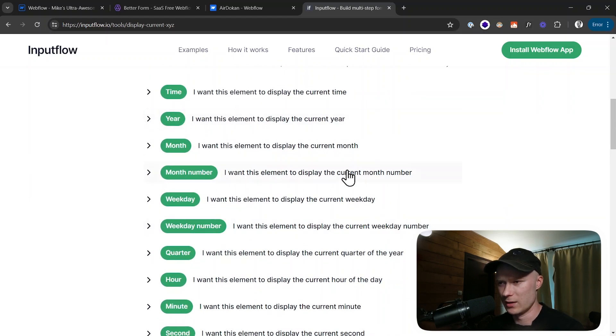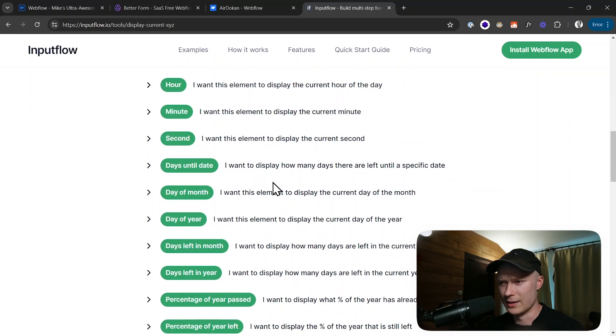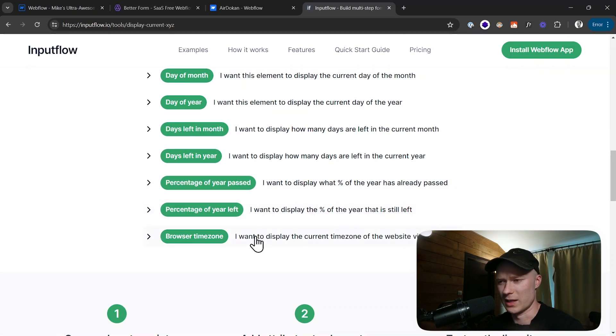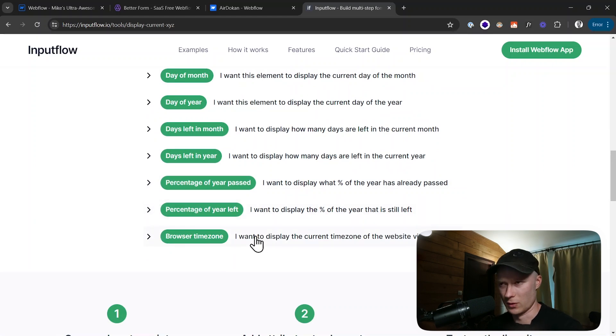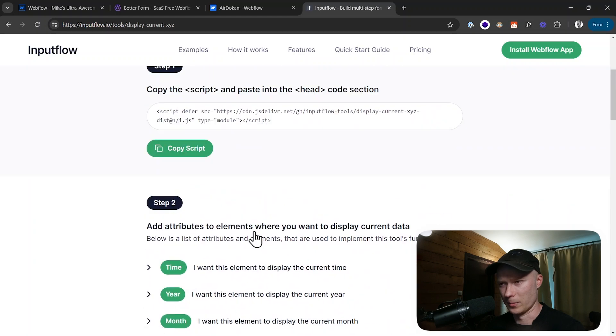You could display the current year, weekday, the current quarter, hour, minute, the current day of the month, percentage that is left in the year. You can even display the browser time zone. So lots of different options that you have here.